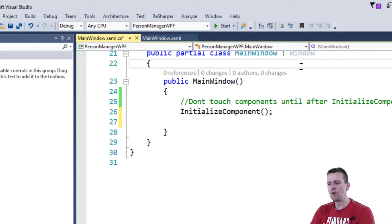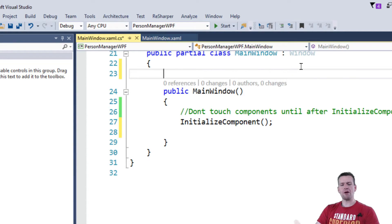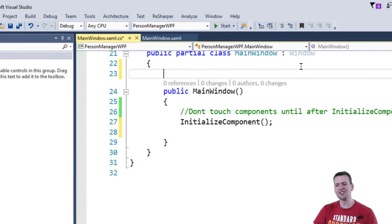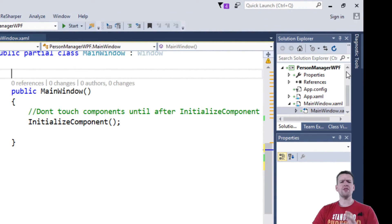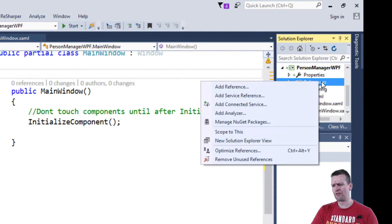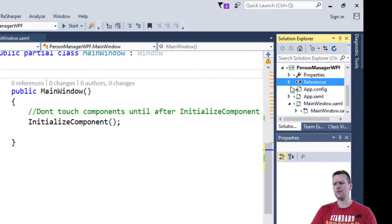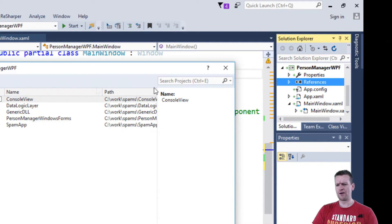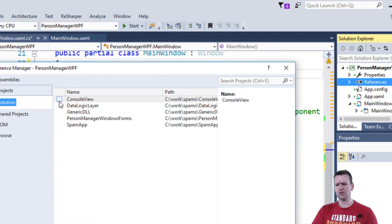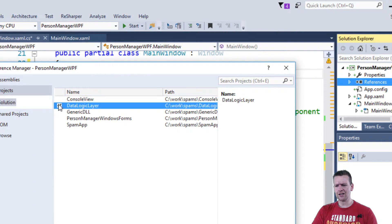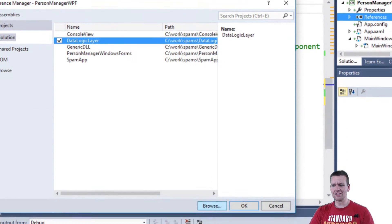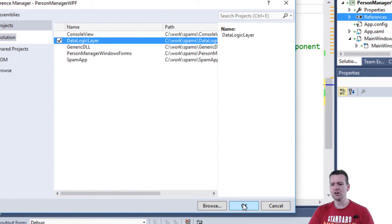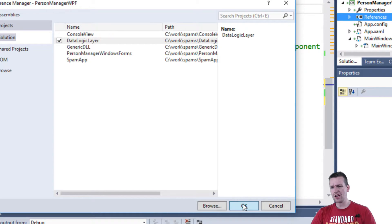But what I want to do is I want to get my person manager and my DLL facade in here. And how do you do that? Just like with the console application, we need to add a reference. So we'll right-click references, add reference. We'll select the data logic layer because that's where our data logic layer facade is available and our person manager. I'll say okay.